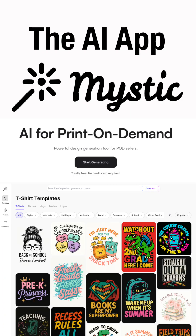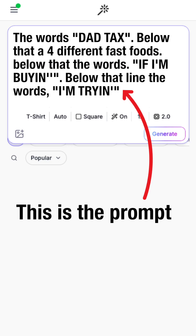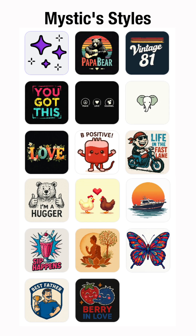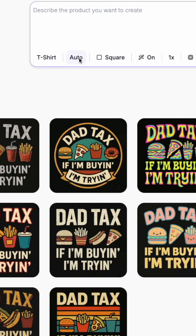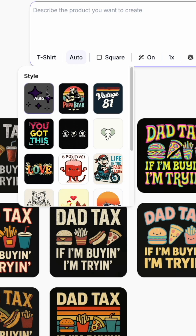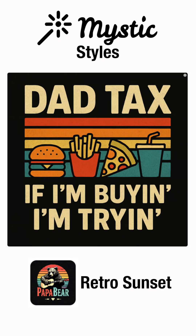I'm going to use AI with the same prompt and show you 16 different styles. Mystic has 16 different styles and I'm going to show you, using the same prompt, how each one is different from the others. Here's how you find the 16 different styles — it's in a dropdown right here and I'm going to go through all of them.